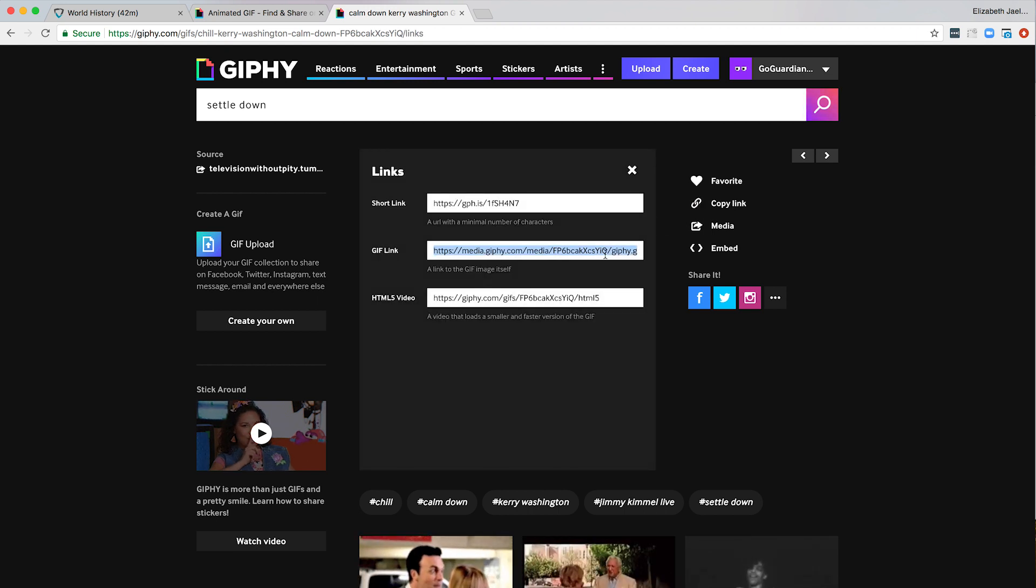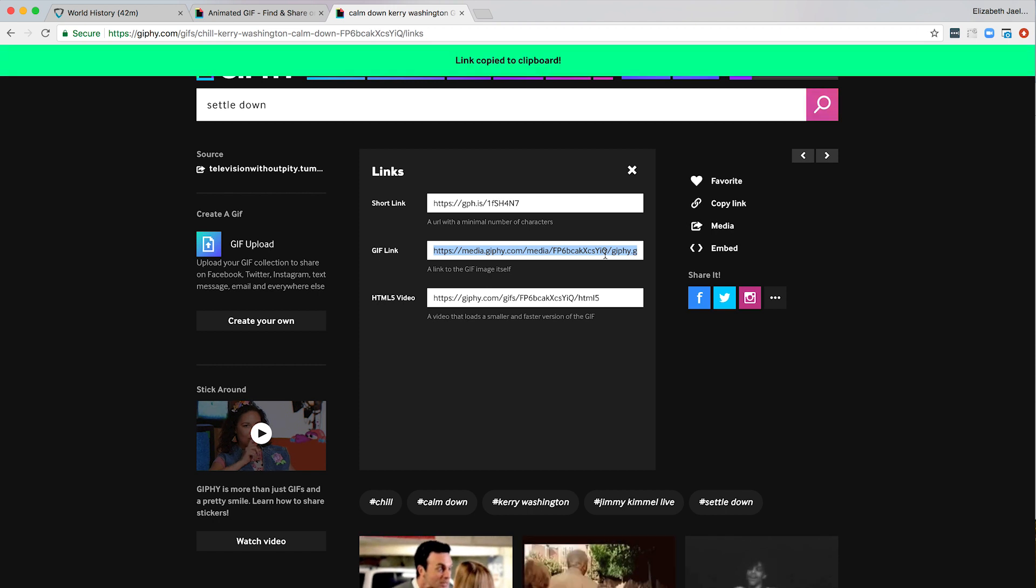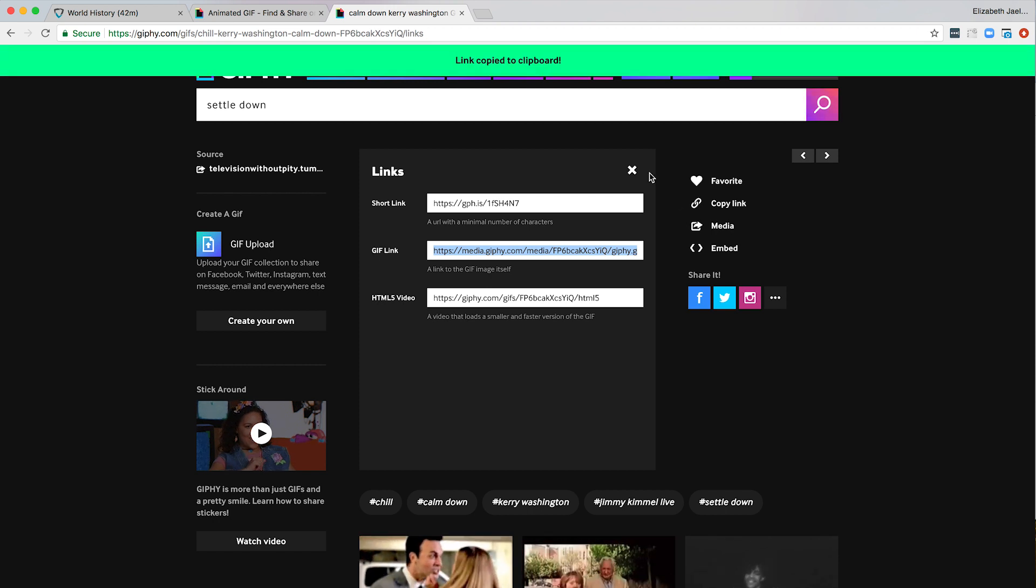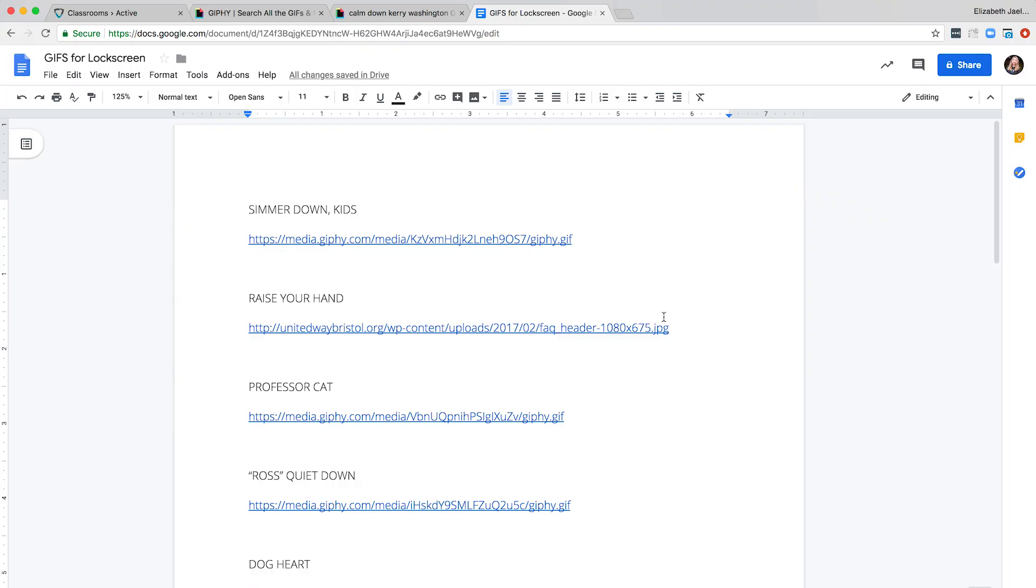We want to make sure our link ends with .gif that way we know it's linked directly to the image file. You can also add a URL directly if you have one handy. For images, JPEGs work best because they're small and they'll load quickly.